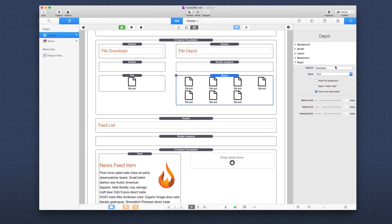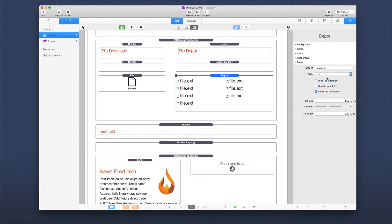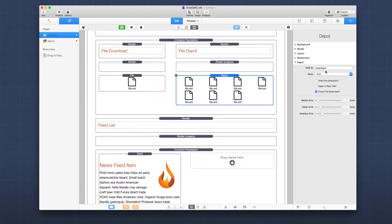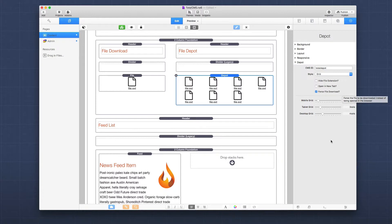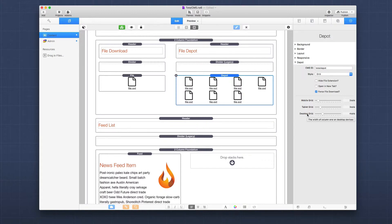Let's look at the settings for our file depot. We have our CMS ID and a style which is a grid or a list, so this allows us to display our files as a list as well. For the depot we also have the ability to hide the extension, open a new tab, and force the file download, just like we had for the individual file. For the grid, we have the ability to display how many files will show up in a row for tablet, desktop, and mobile, just like we have for galleries.